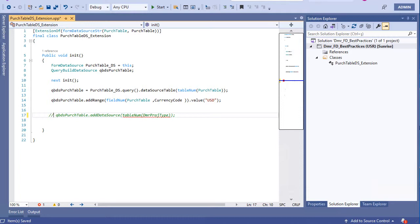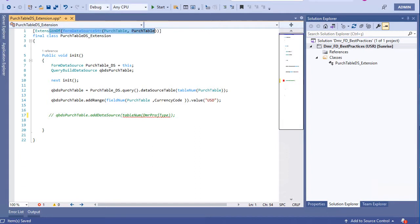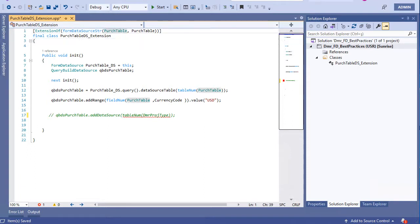So let's summarize. If you want to create an extension for a data source method, you can use this code. First of all, this line is mandatory: this is the extension of form data source, and Purge Table, and this is the data source name.